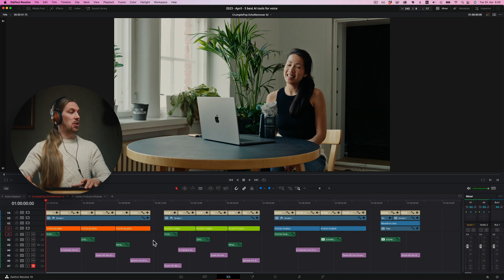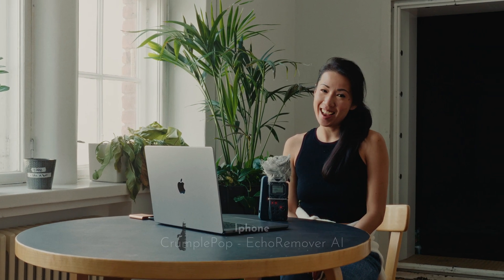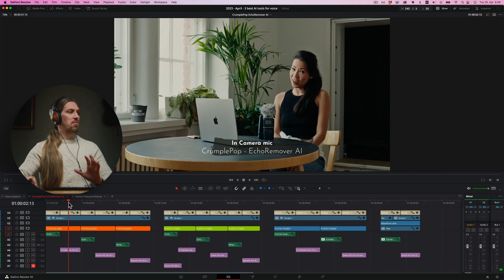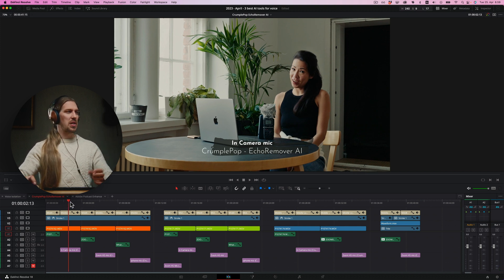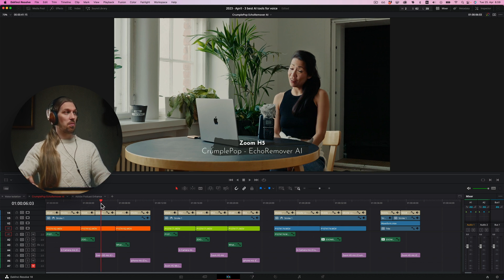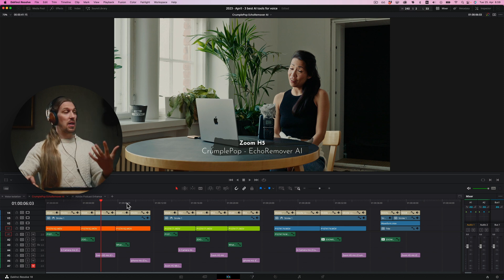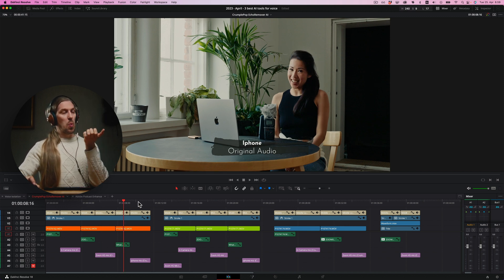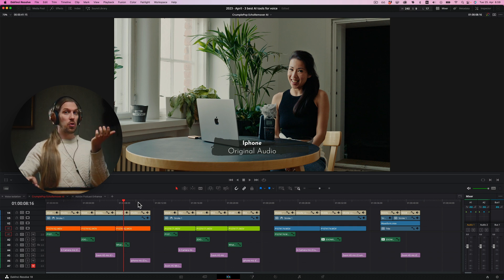Same setup now, let's move to CrumplePop Echo Remover AI, starting with the echo room. Out of the three microphones, the in-camera microphone gave a robotic sound — not usable. The Zoom H5 was actually quite good: it kept the voice sounding natural and removed the background noise. I'm really happy with this — I think this is the best tool for removing room echo in general. Unfortunately it wasn't able to do as well with the iPhone recording, maybe because of the compression again.